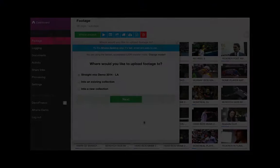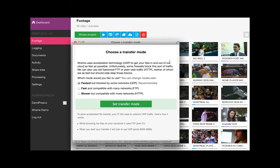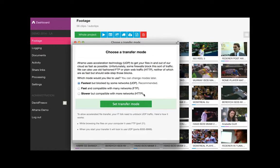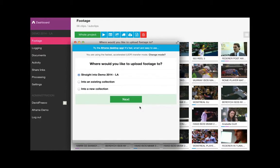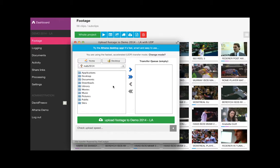The web uploader allows users the choice of a transfer protocol from UDP, FTP, and HTTP. Media can be easily added to a transfer queue.